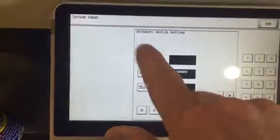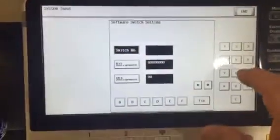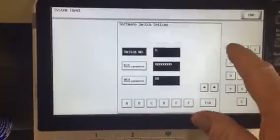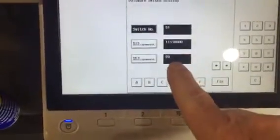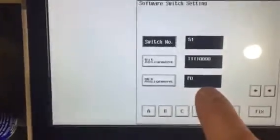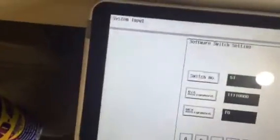Switch number, then we want 51. Need to check that's set to FO at the bottom, which this machine is, then press fix.